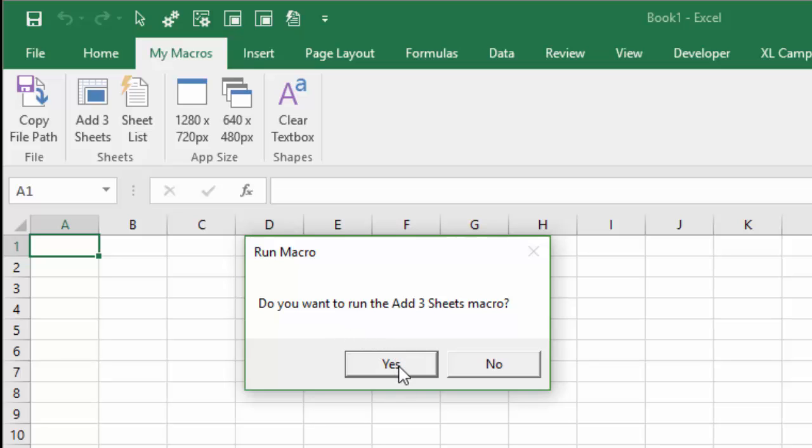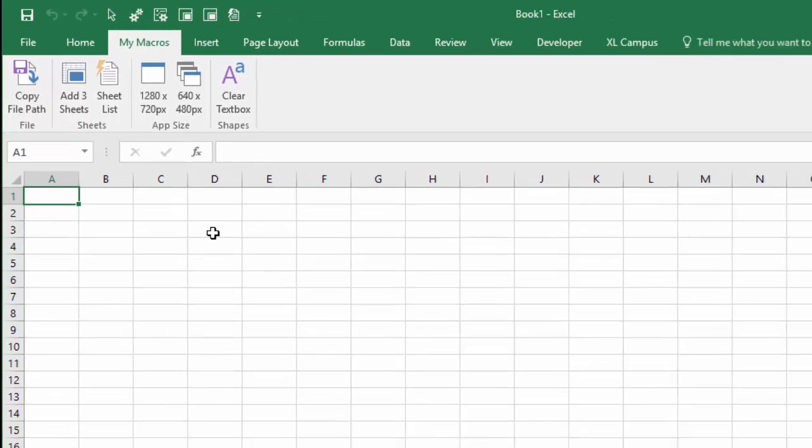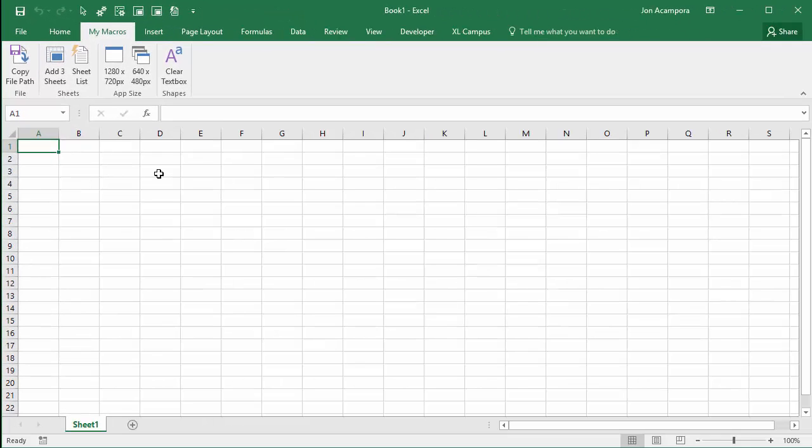And of course, when you press yes, it will run the macro. If you press no, it will not run the macro. So let's learn how to create the message box.